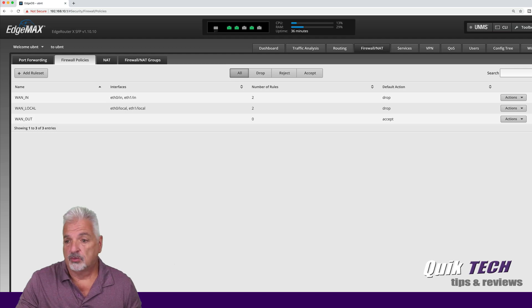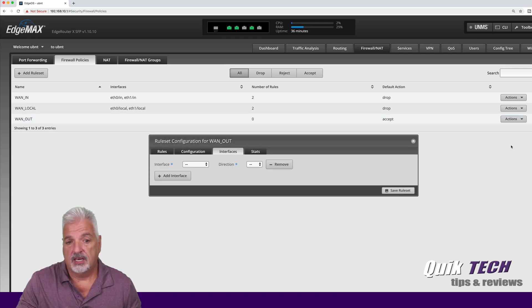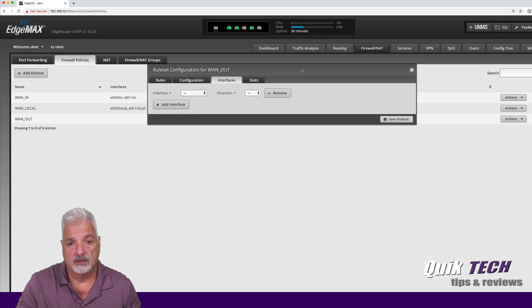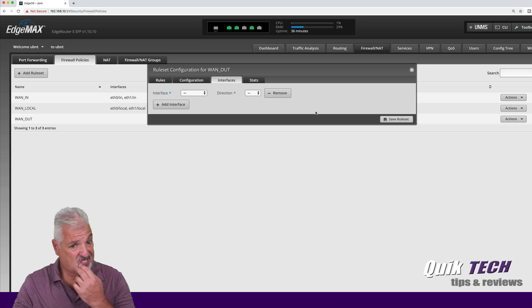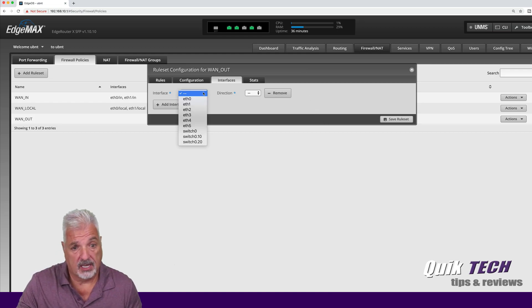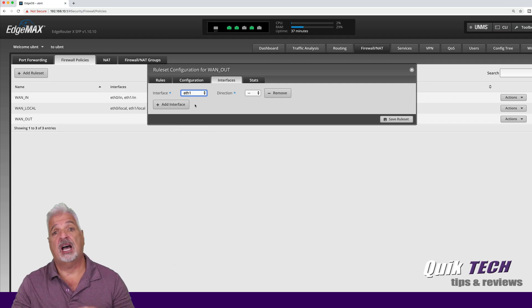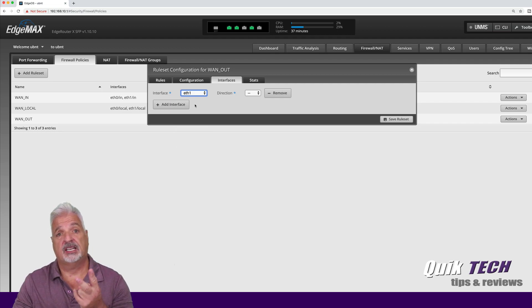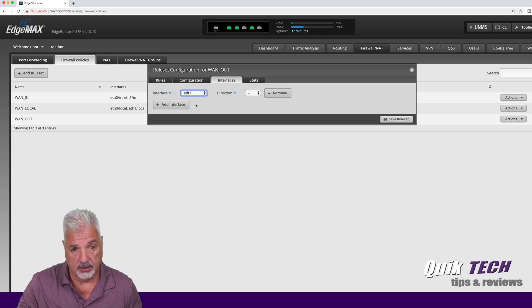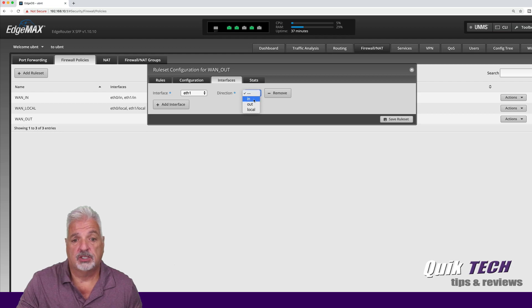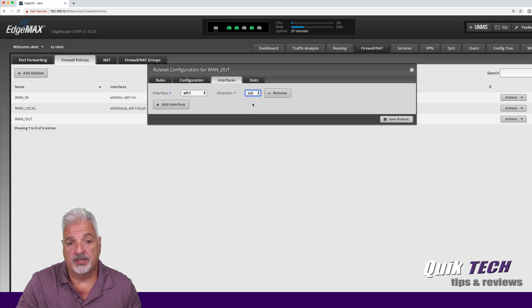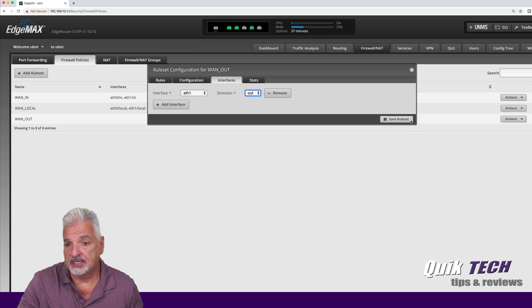Now that we have the rule set created, let's assign an interface. So in this case, we're going to assign it to interface ETH1, which is our second WAN port. It's our WAN two port. So ETH1 and then the direction we want is going to be out and we're going to say save rule set.